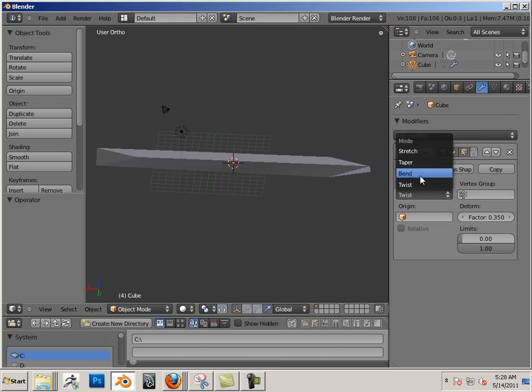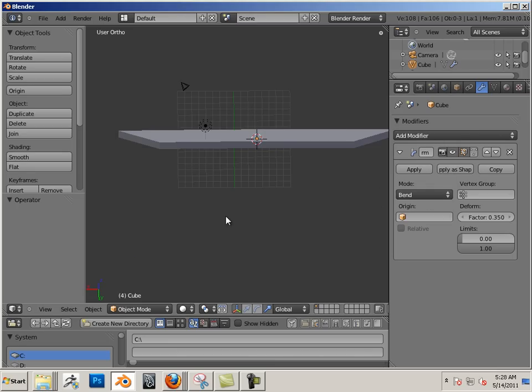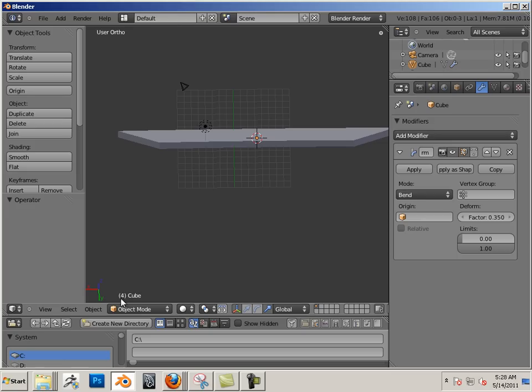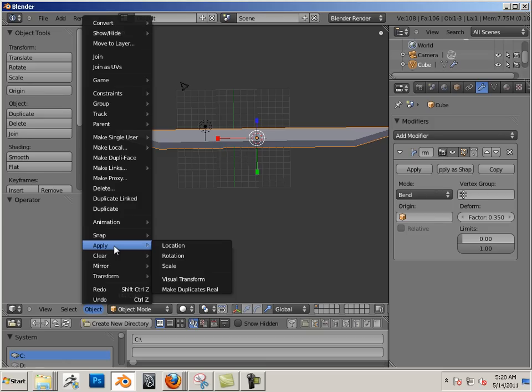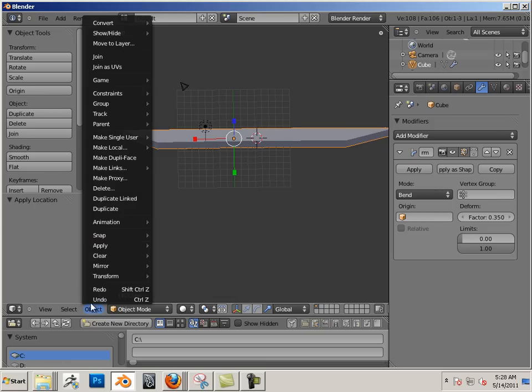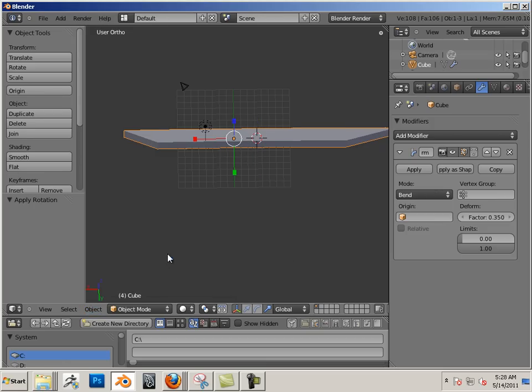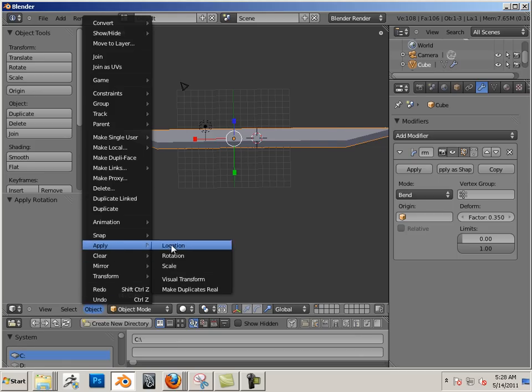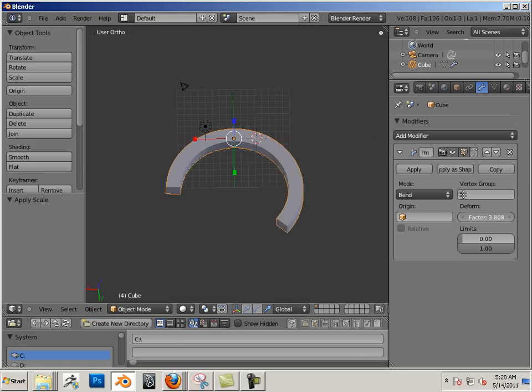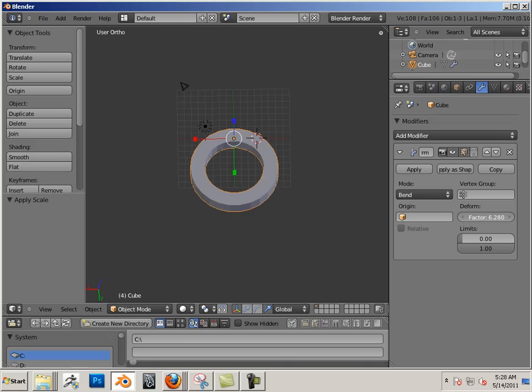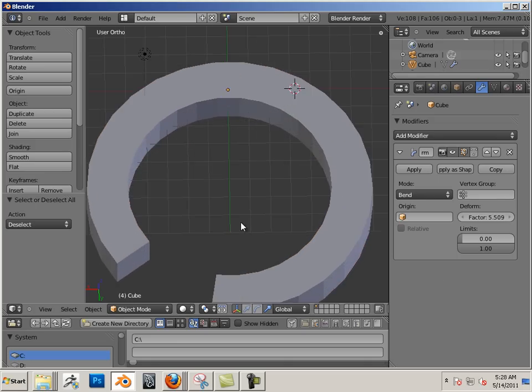Let's go to bend with no factor, but if I click on the object, go to object apply location, object apply rotation, and object apply scale, and then change the factor, I can now bend this and create a very unique shape.